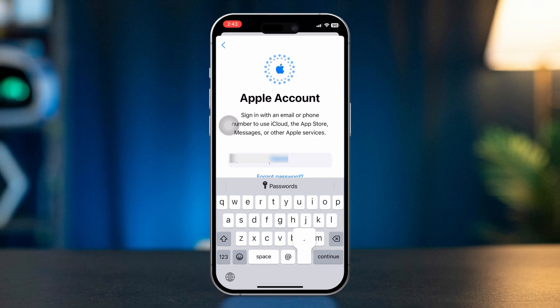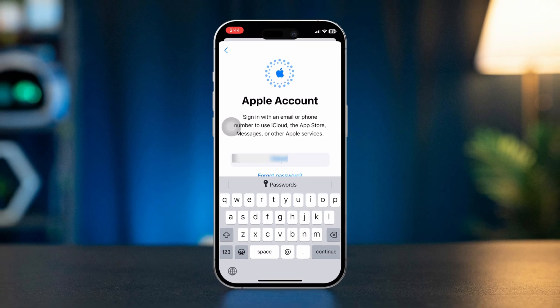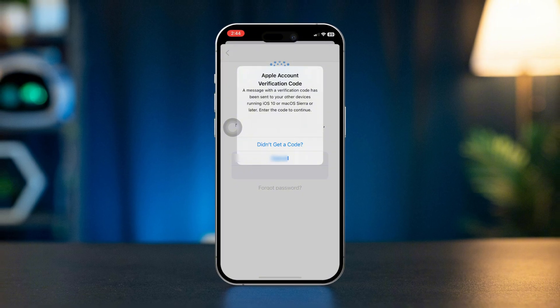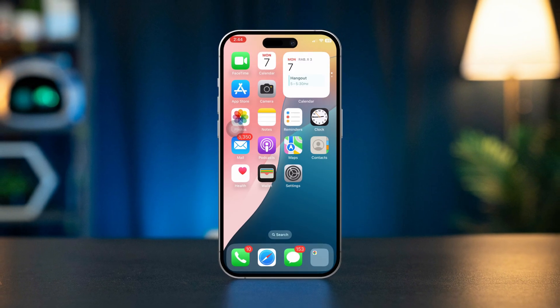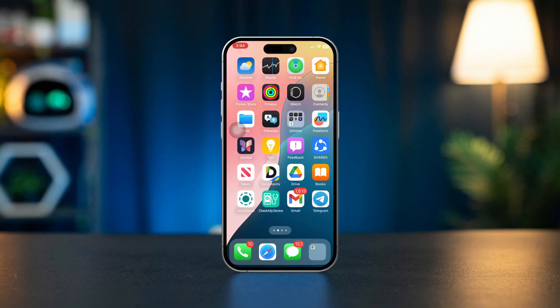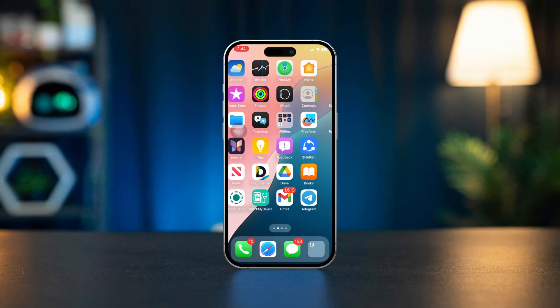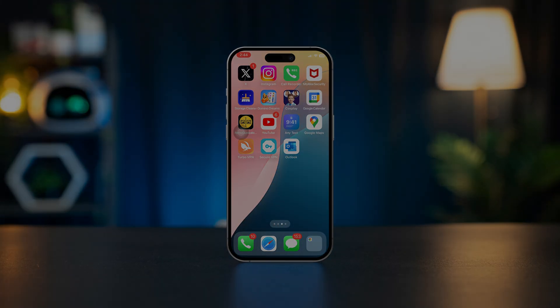By following these steps, you can easily switch between Apple IDs on your iPhone or iPad. If you encounter any issues during the process, don't hesitate to reach out to Apple Support for assistance.